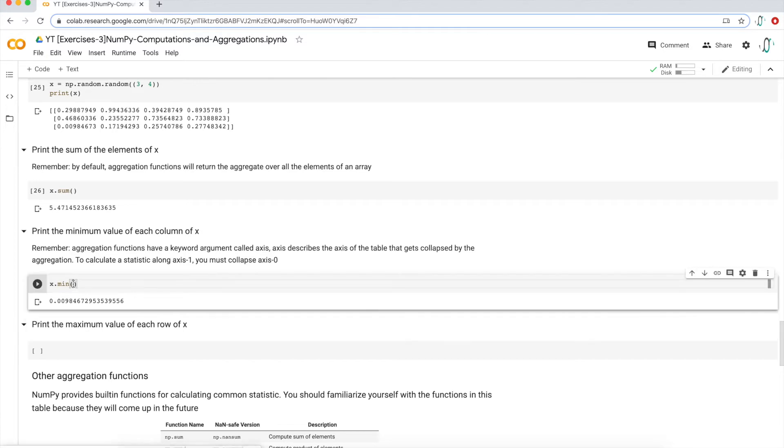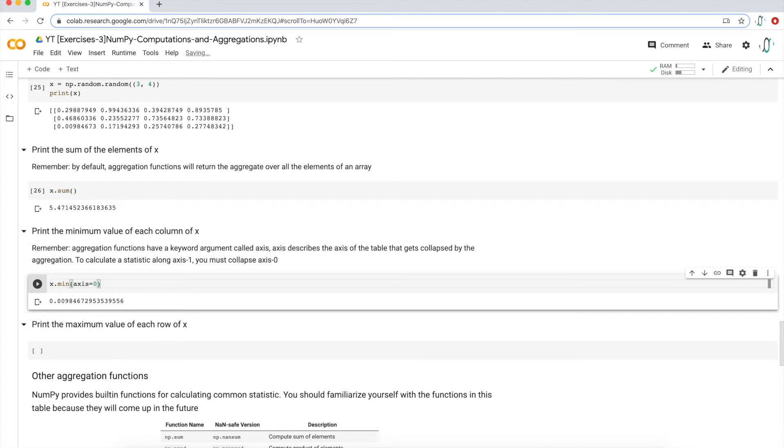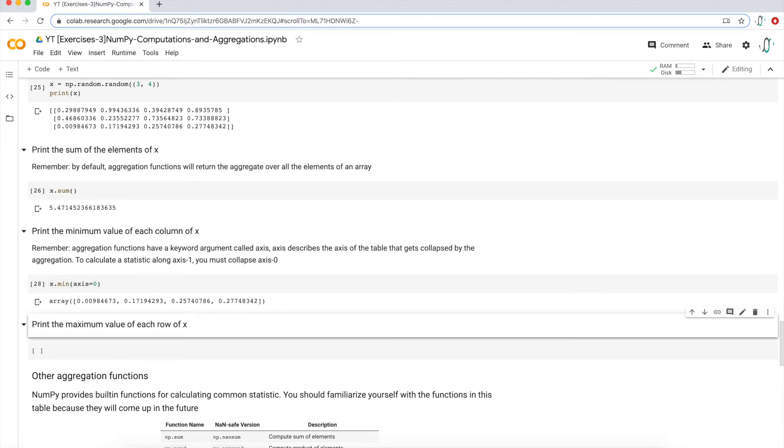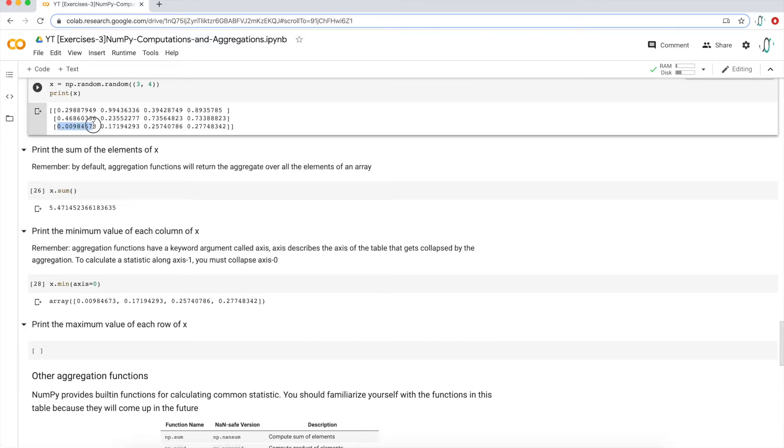If I add this parameter in, axis equals zero, zero for columns, I get four elements, four values. So let's just double check. If I look at this first column, this last row is the minimum value. That's exactly what I get here. So that's going to be true for column two, three, and four.